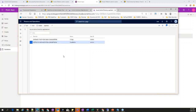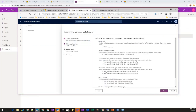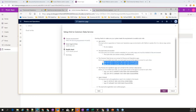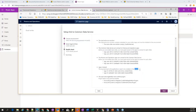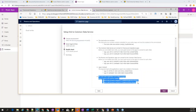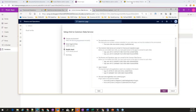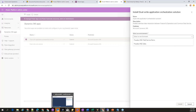Similarly, you have to add these two application IDs into the CDS environment as well. There is complete documentation on the dual-write page about how to add these application IDs in CDS and in Finance and Operations. Both environments and both application IDs have to be under the same tenant — it is a requirement. These are the two solutions that get installed as part of the dual-write solution.